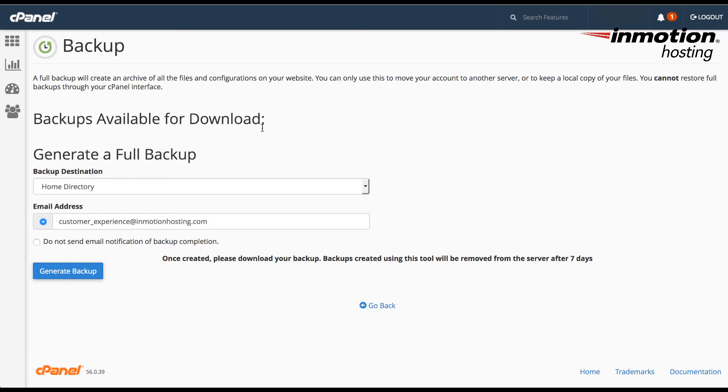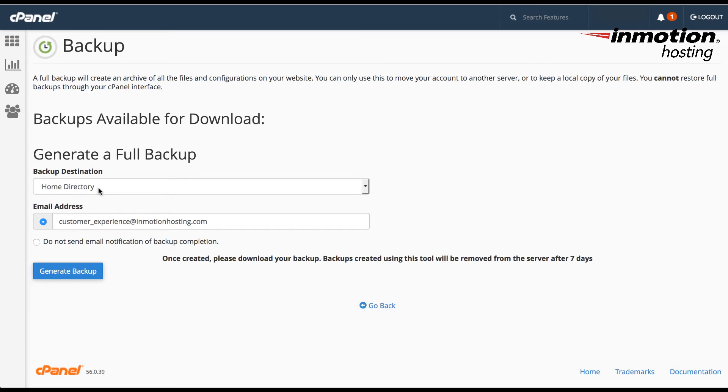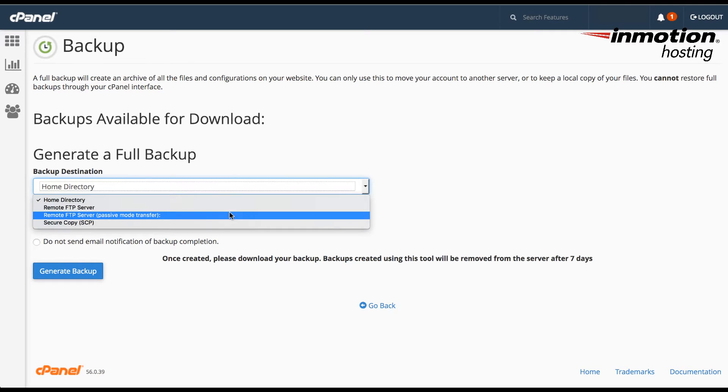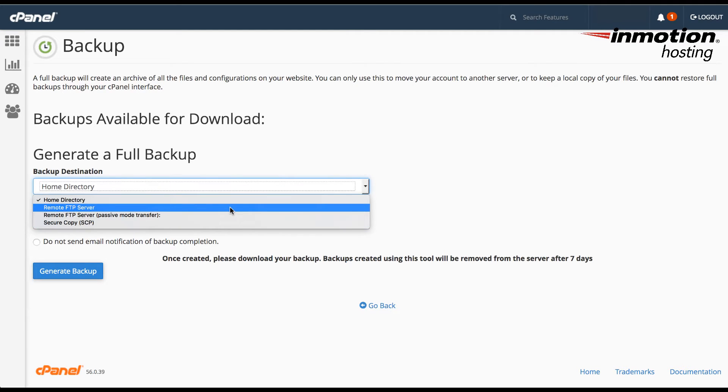And here you'll see the options that are available to you when you're generating a full backup. The first thing you'll see is the backup destination, which in this case is the home directory on the web server. And if you click on the drop down area here, you can select where you want the backup to be sent to.